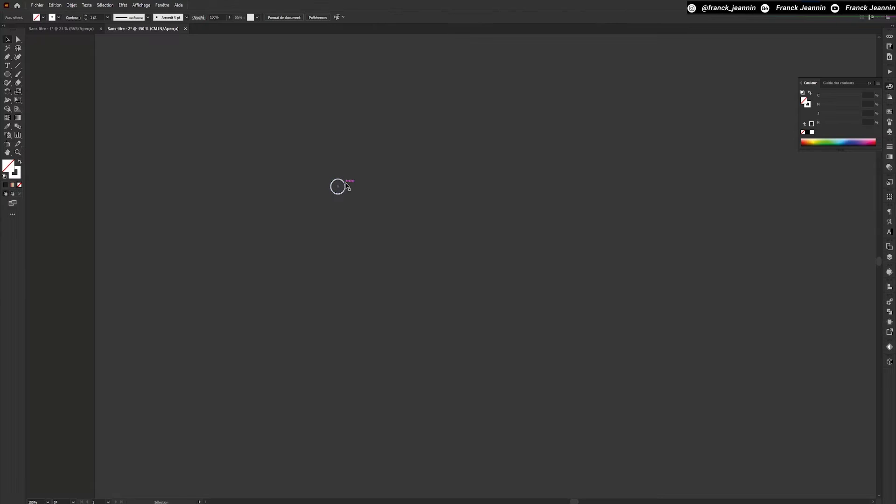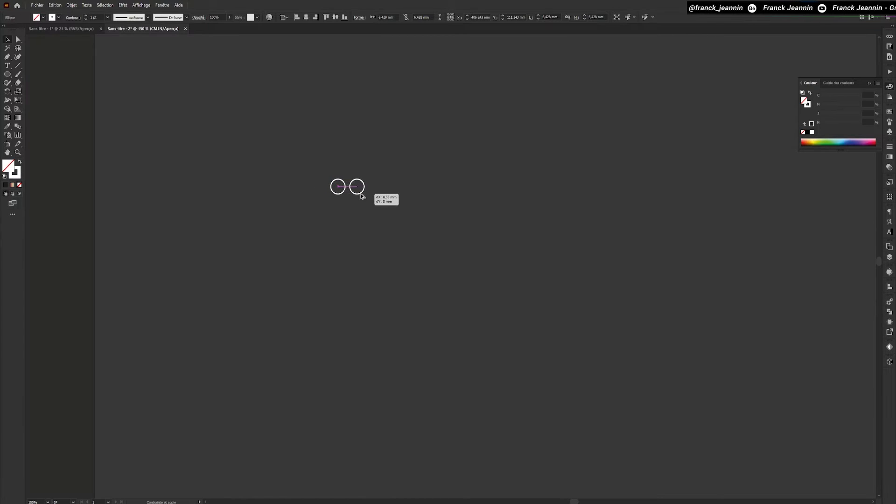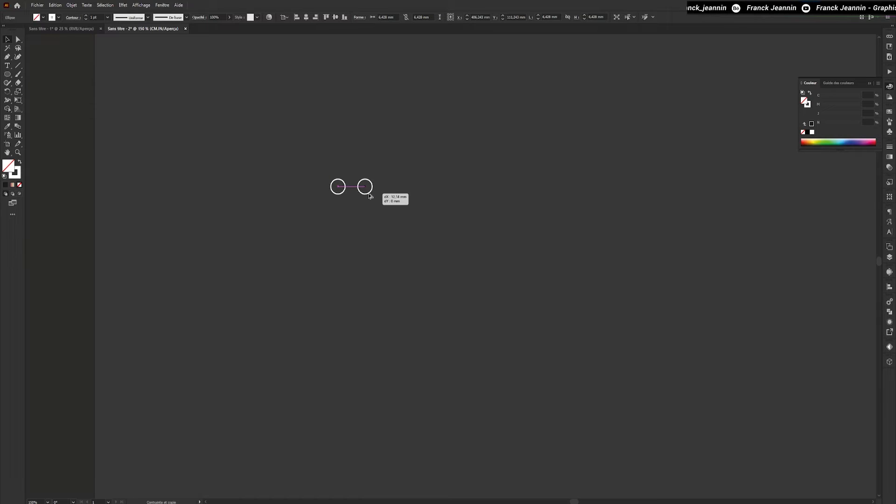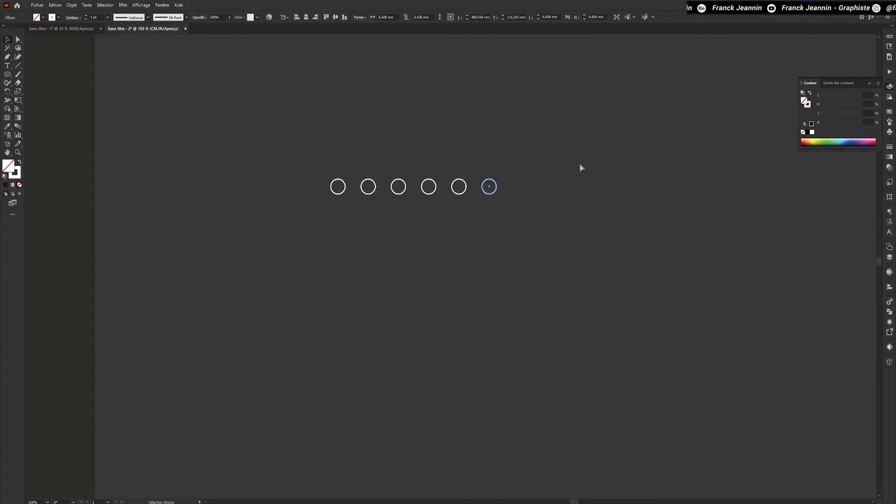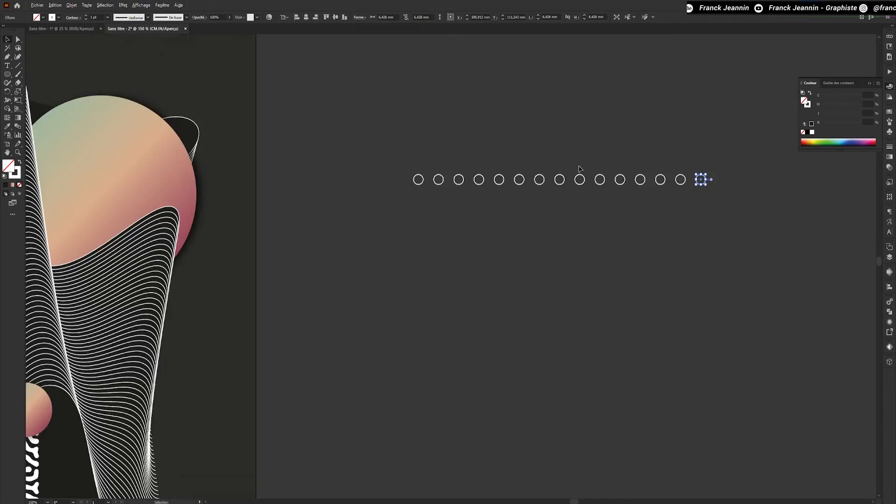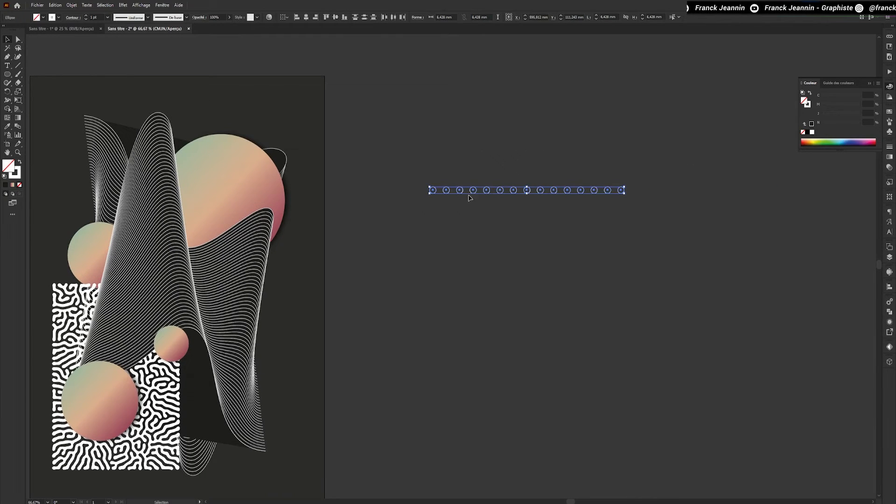I'll duplicate this circle with an Alt plus Shift plus Left Click drag and drop and move it to wherever I want. Holding down the Shift key moves it to the same alignment. To duplicate it and repeat the same operation, I simply press Control plus D several times. This will simply repeat the last action we performed.